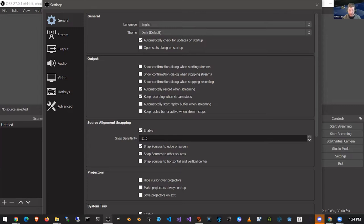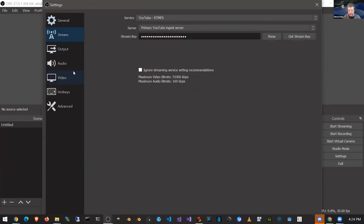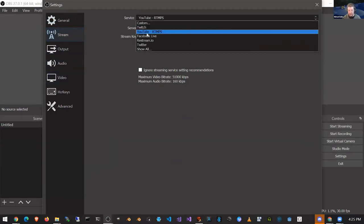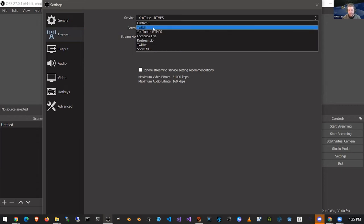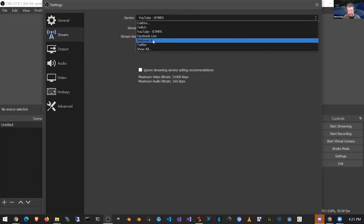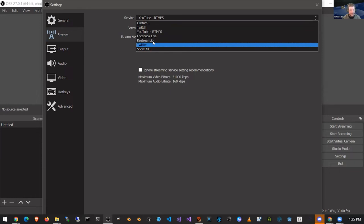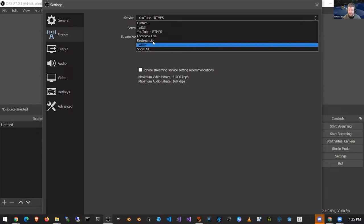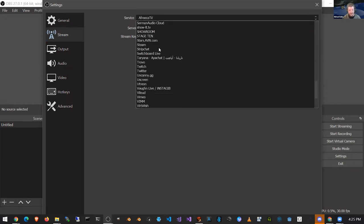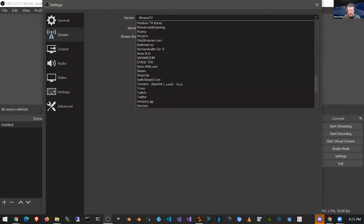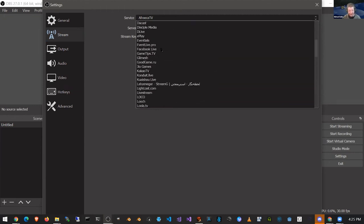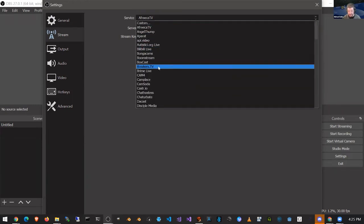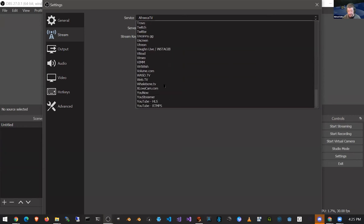Now this is where it gets fun. We're going to move to the Stream tab on the left side. OBS has a bunch of streaming servers built in — you can see Twitch, YouTube, Facebook, Restream, Twitter, and all the ones I mentioned are here. If you go even further in, there are ones I've never even heard of. But for purposes of this tutorial, we're going to make sure we've chosen YouTube.